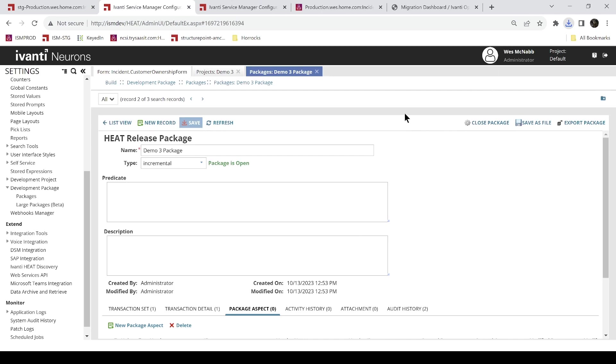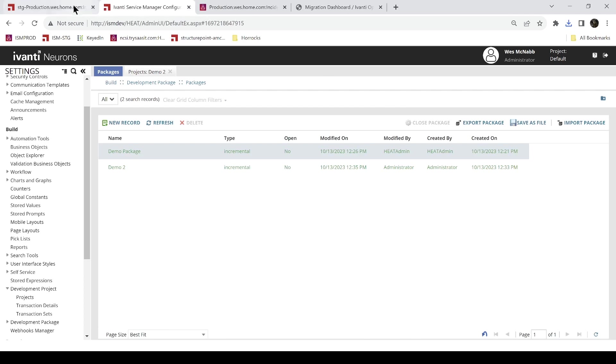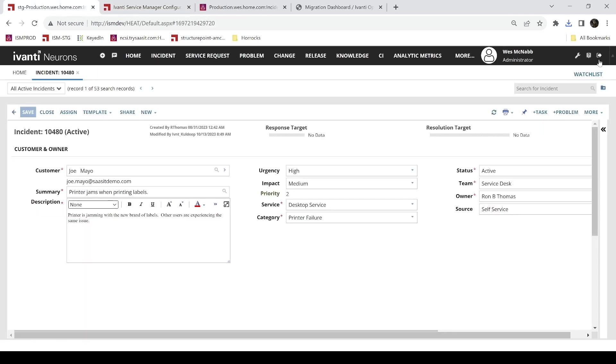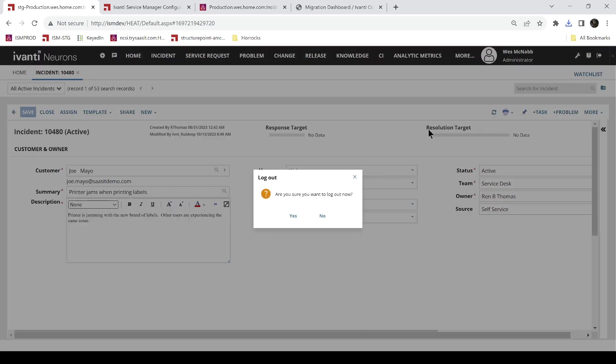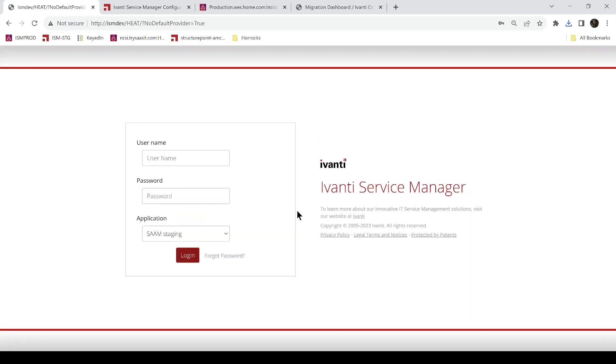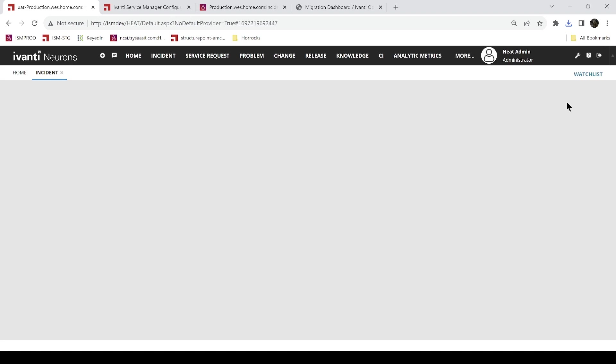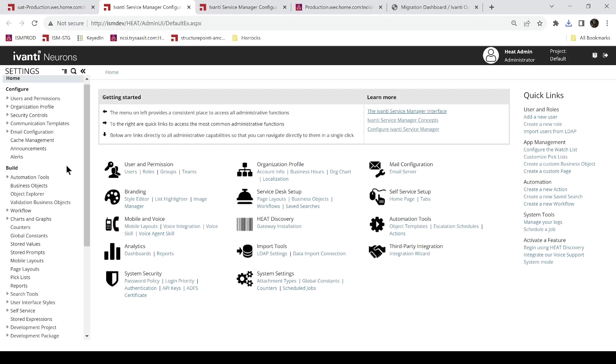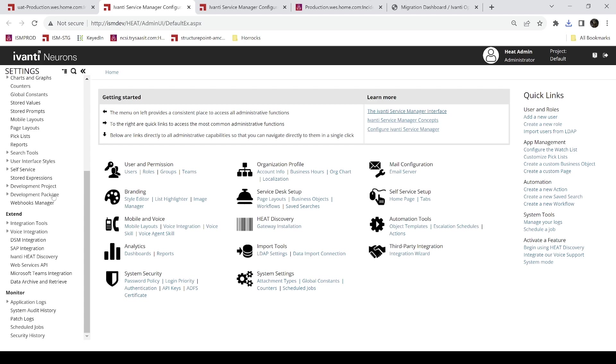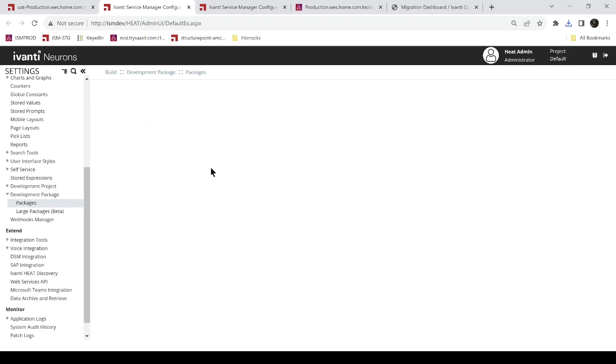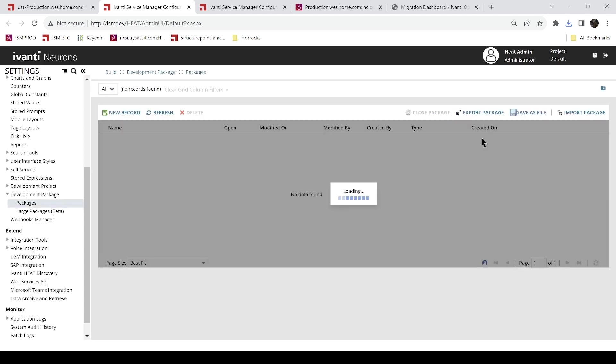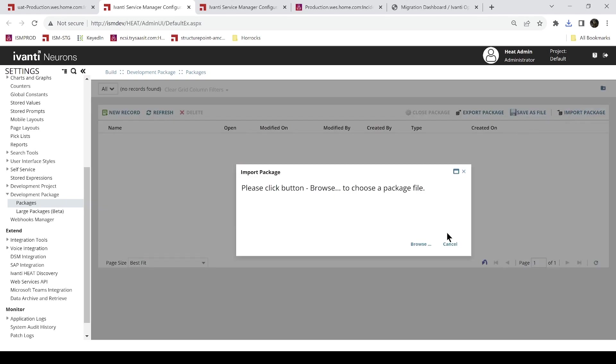And then I can open up UAT and I can actually go to the same location and import that into UAT. Let's go ahead and just do it. Try it. So I'll log out of staging. Log out. And we'll log in to UAT. UAT. And we'll choose heatadmin. Log in. And we'll go into configuration. And go back down to packages. And we're going to import a package. Import. Browse. We'll go to my downloads. Here. We can find them. And there's my demo3 package.